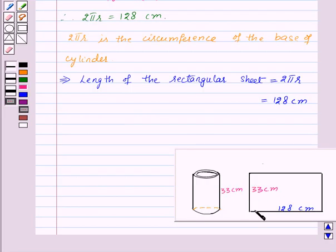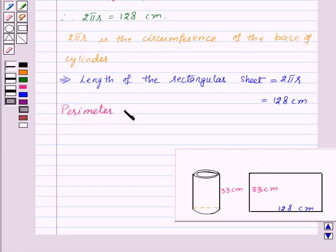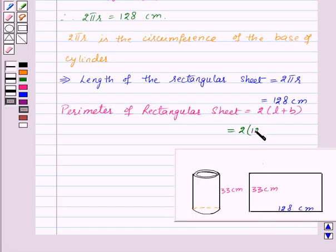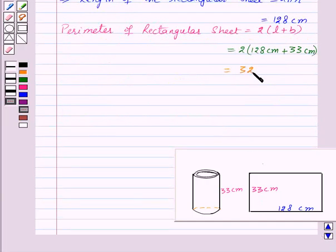Now we have the rectangular sheet whose length is 128 centimeters and breadth is 33 centimeters. So let us find the perimeter of the rectangular sheet. That is equal to 2 × (l + b), where l is the length and b is the breadth. Substituting the values: 2 × (128 + 33) = 2 × 161 = 322 centimeters.